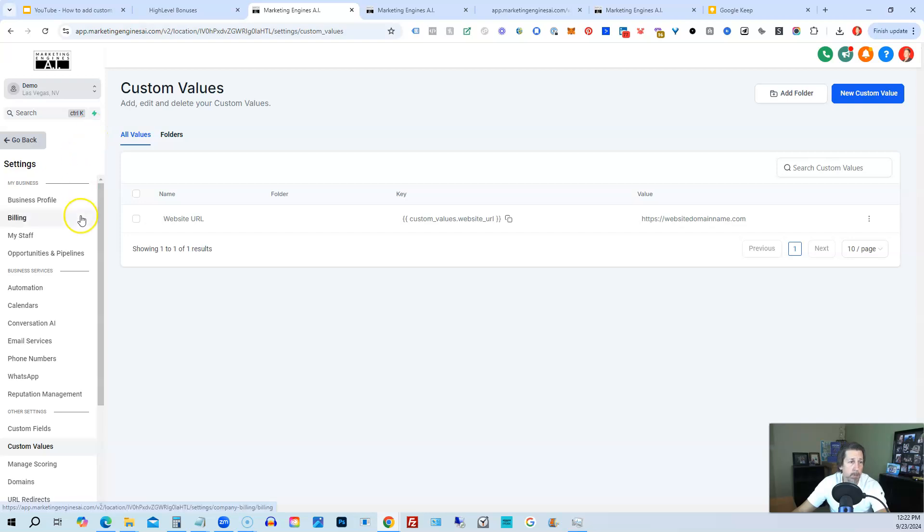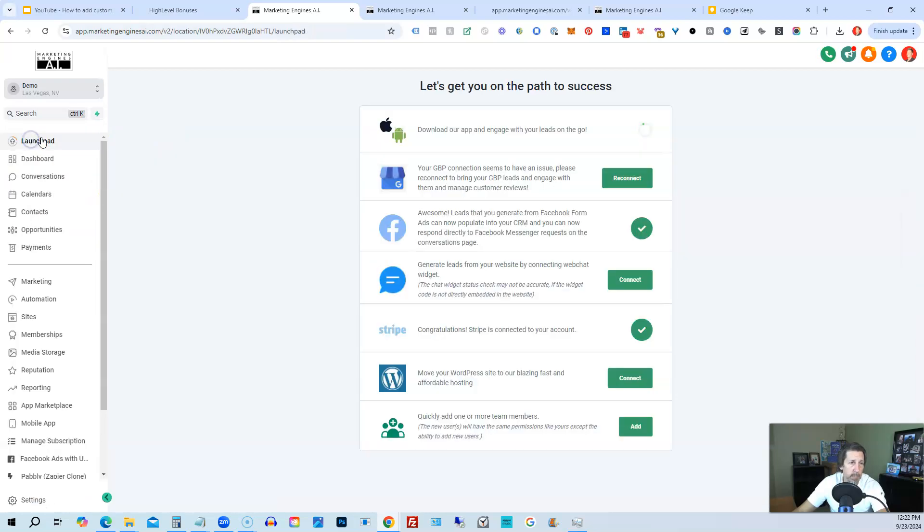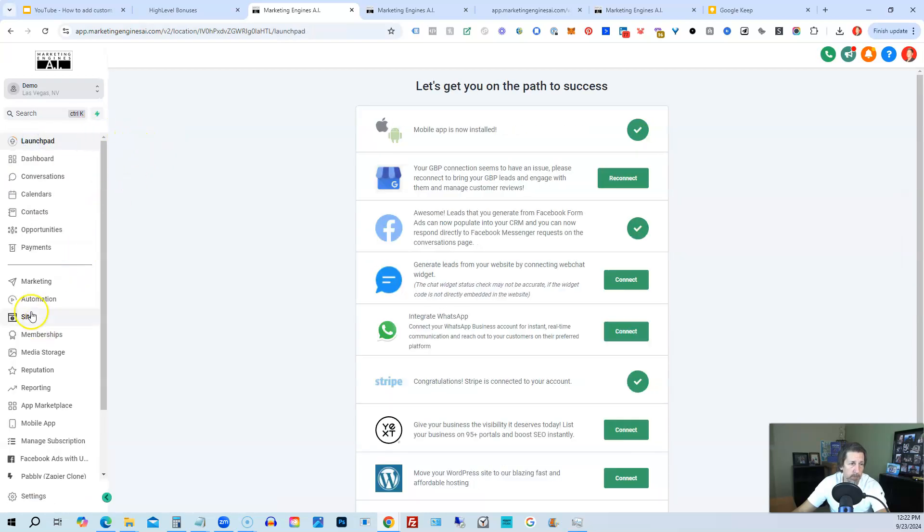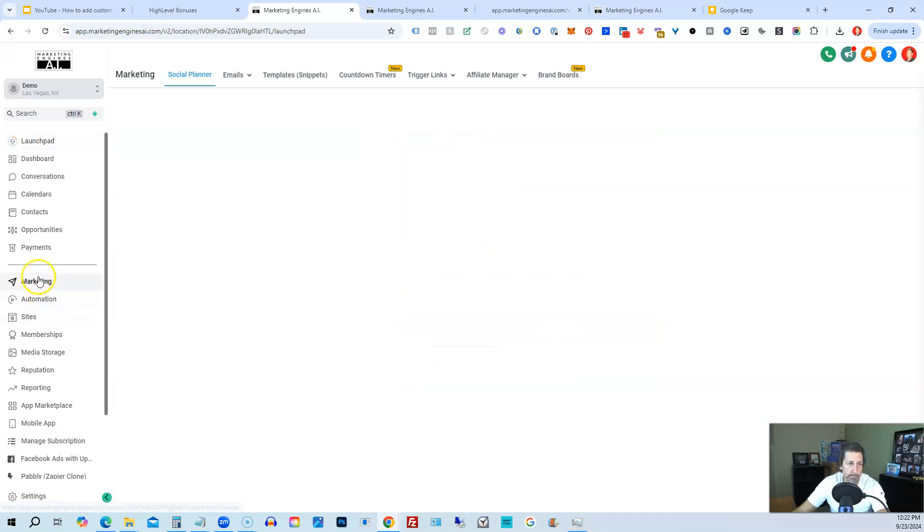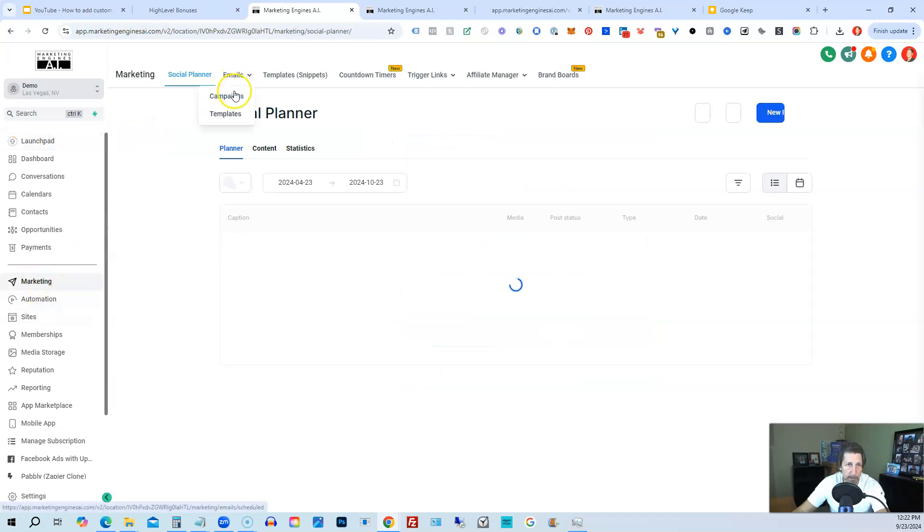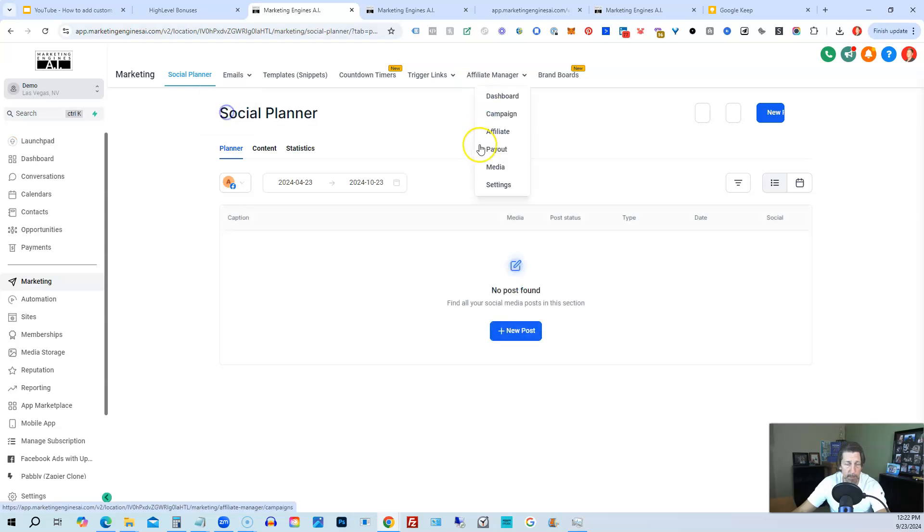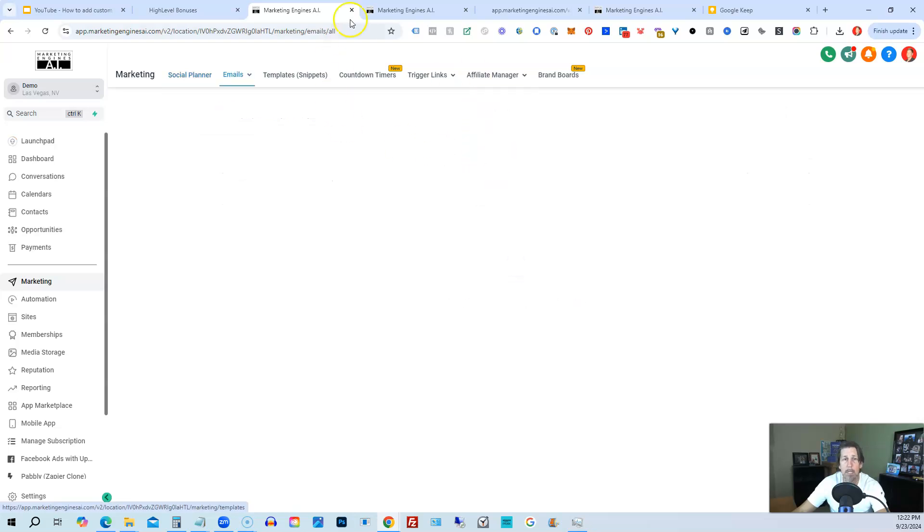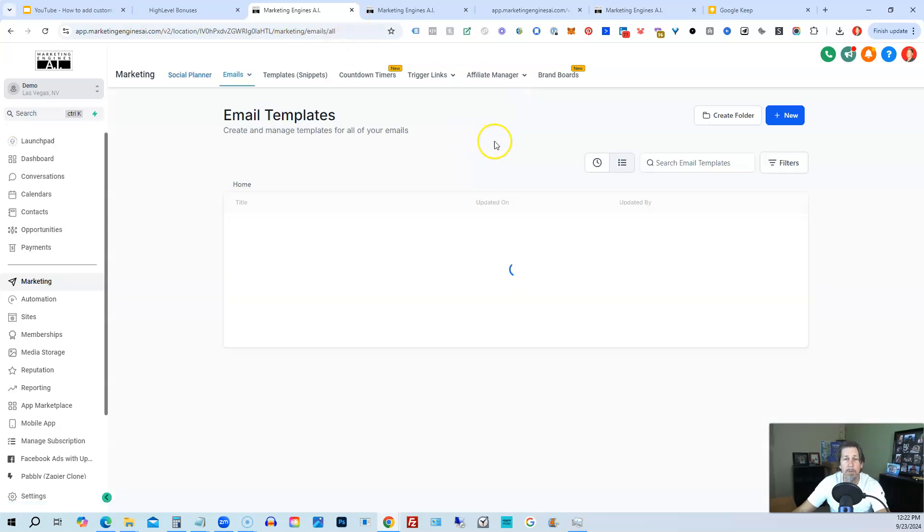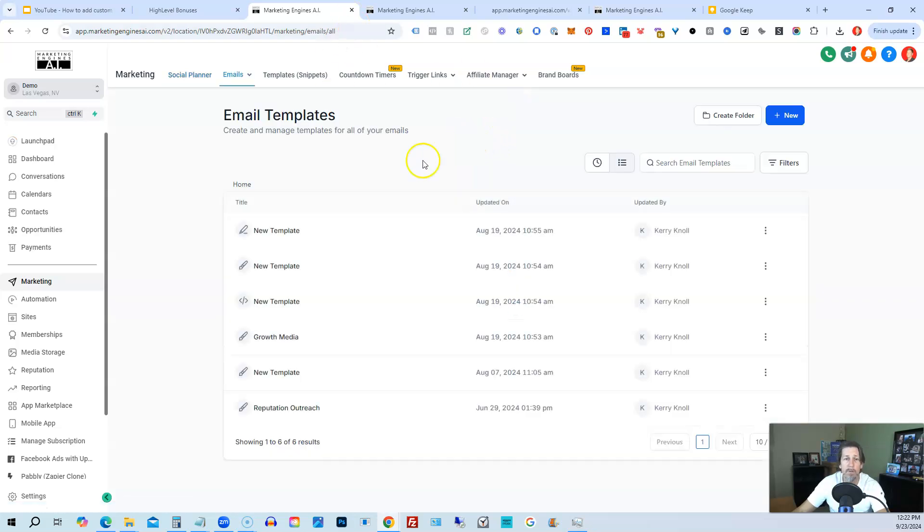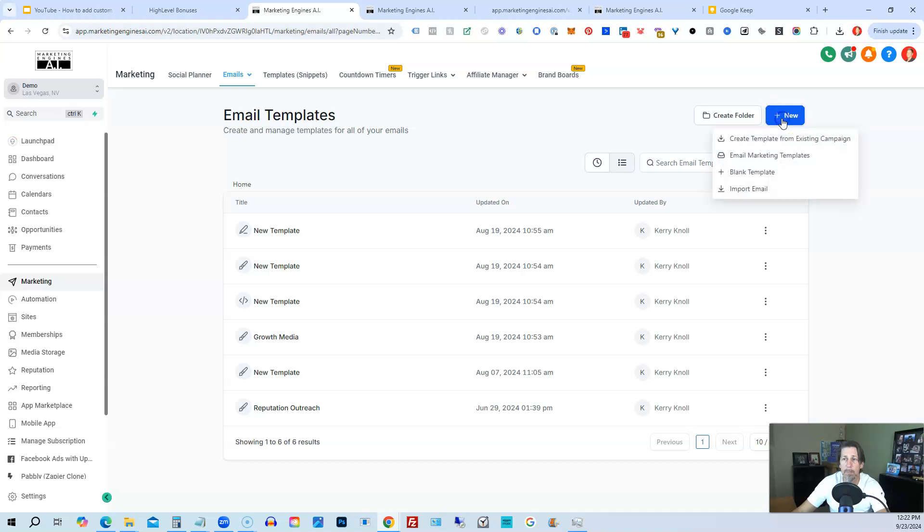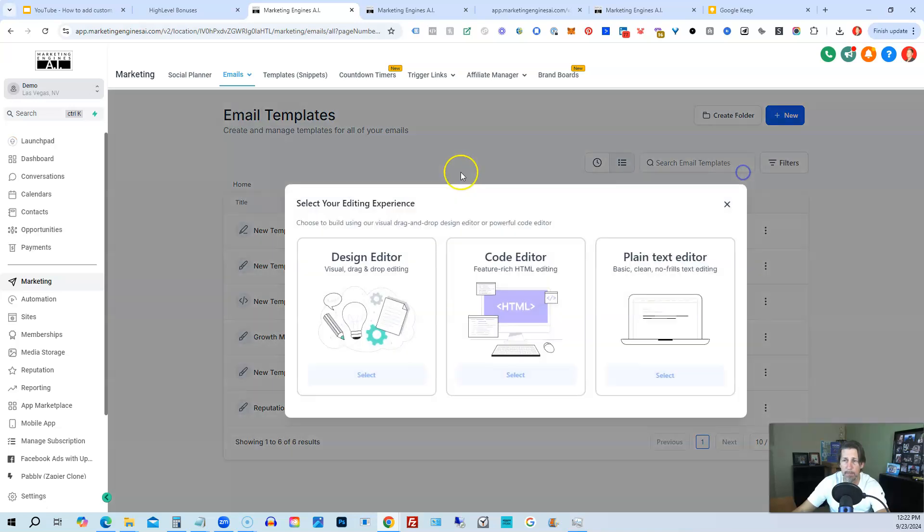Now what we want to do is go into email templates, which is under marketing. So we go to marketing, go to emails, then templates. And then what we want to do here is if we don't have any templates, we want to click the plus button new. So we can create template from existing campaign, email marketing templates, or blank template, or import email. We'll just do blank template.